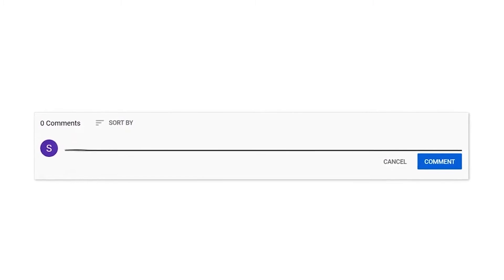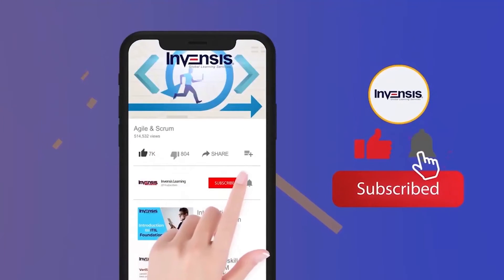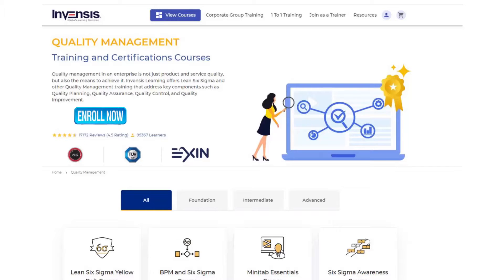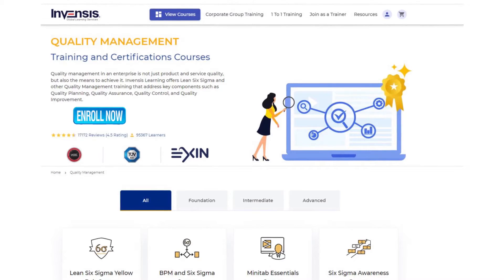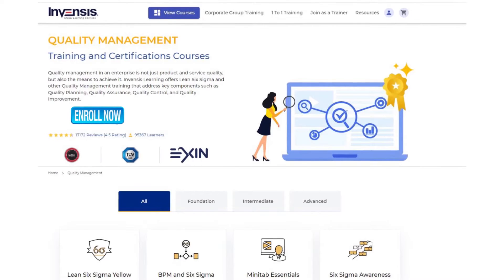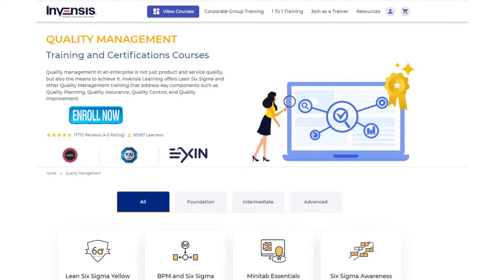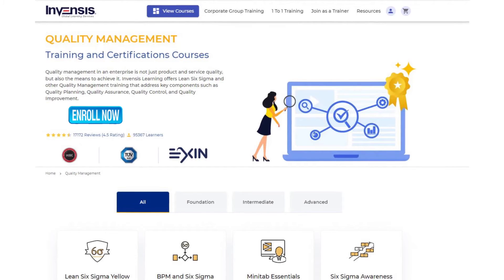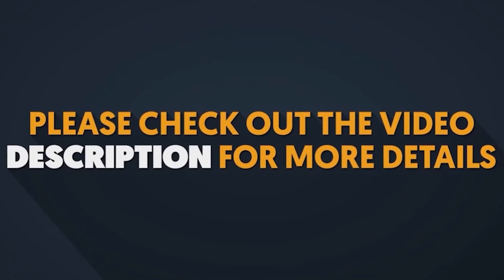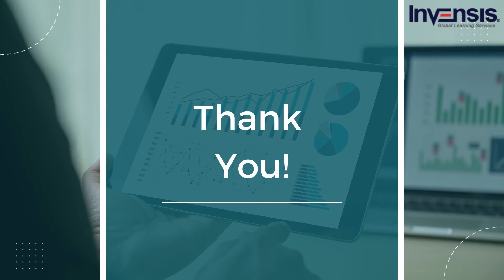I hope this video was helpful. Comment your thoughts in the comment section below. Do subscribe to our YouTube channel and hit the notification bell, never to miss an update from the Invensis Learning channel. To learn more about quality management and its practices, check out Invensis Learning's Quality Management Certification Training. Invensis Learning is one of the world's leading professional certification training providers. If you're looking to reach new career heights, Invensis Learning will help you achieve your dream. All of the necessary information is given in the description box below. Thank you, and have a nice day.